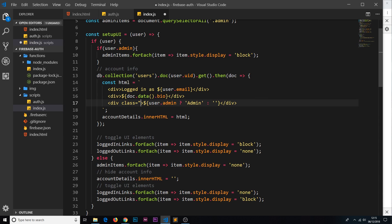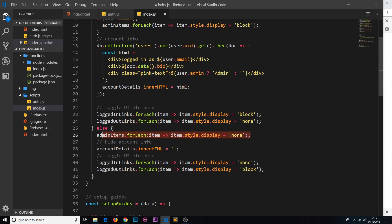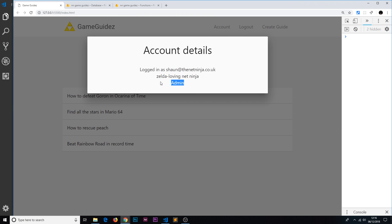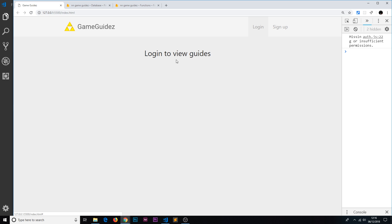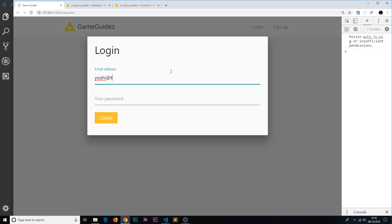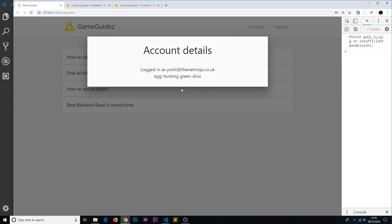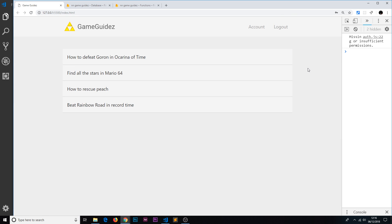So we're showing the admin items and adding an 'admin' label to the account popup if the user is an admin. On logout, it hides the admin items again. Let's save and test: we can see the 'create guide' link, the account shows 'admin', and the admin panel is visible. If we log out and log in as a non-admin user (yoshi at the net ninja), we can't see the admin panel, the account doesn't say admin, and the create guide is hidden.